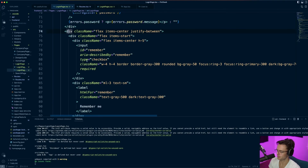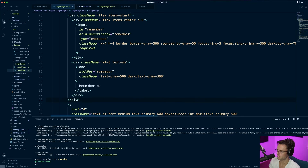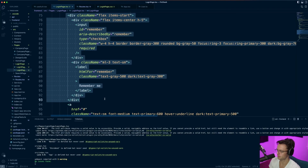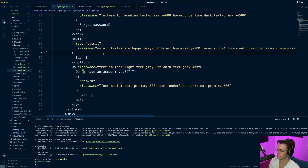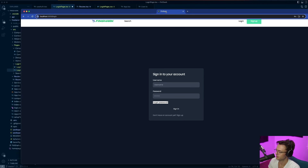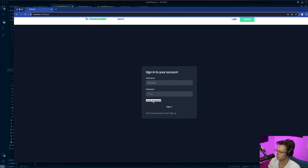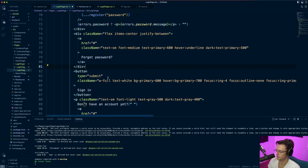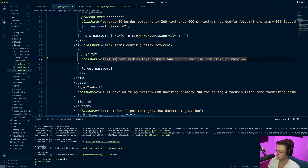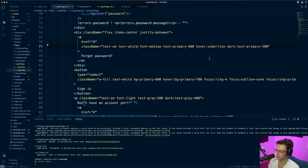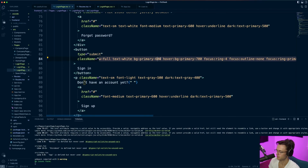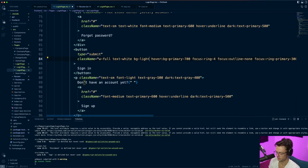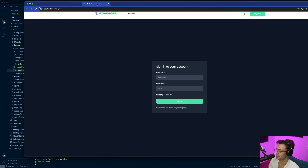Let's go ahead and get rid of the checkbox — we don't need 'remember me'. We'll handle forgot password later. We have our sign-in button. We'll also make the coloring look a bit better — for the forgot password link, instead of dark we'll make it text-white. For the sign-in button, instead of bg-primary I'll say bg-light-green, and that looks a lot better.